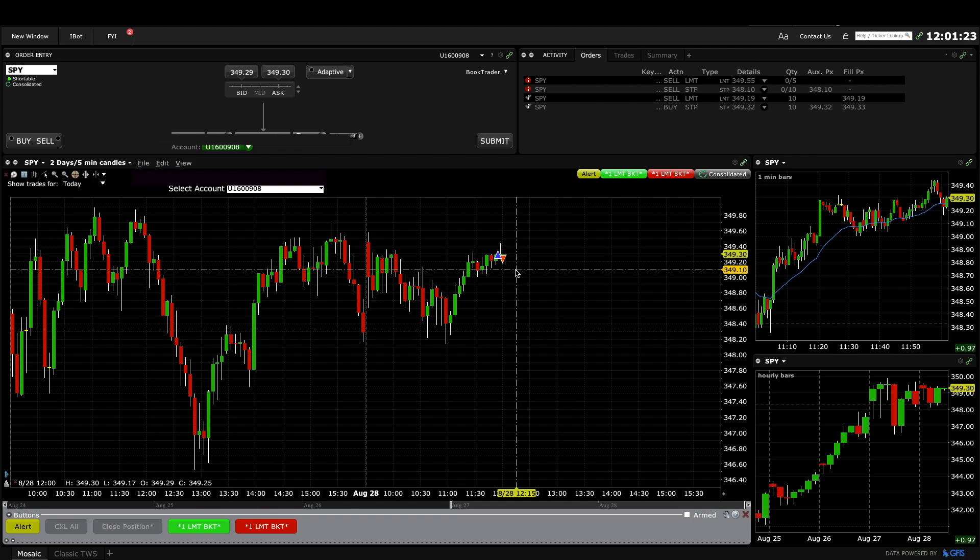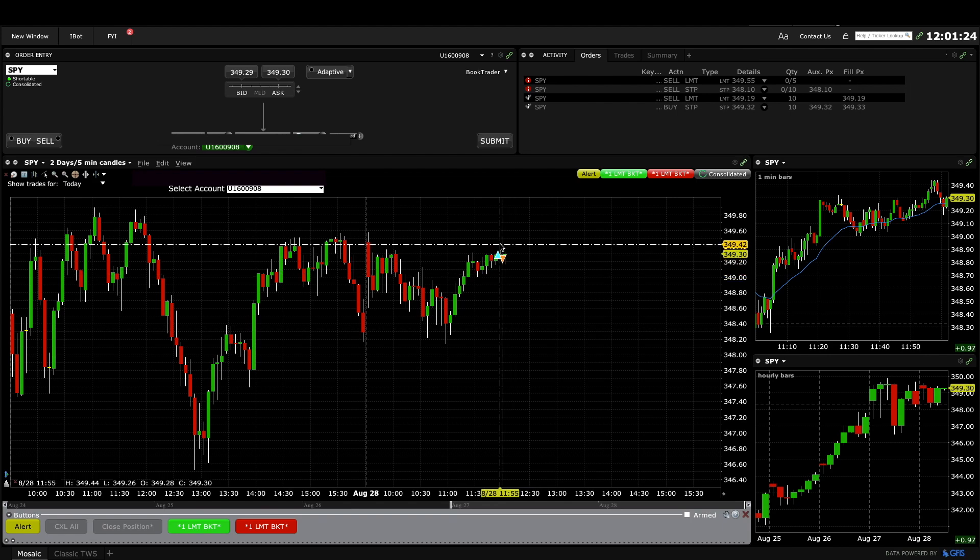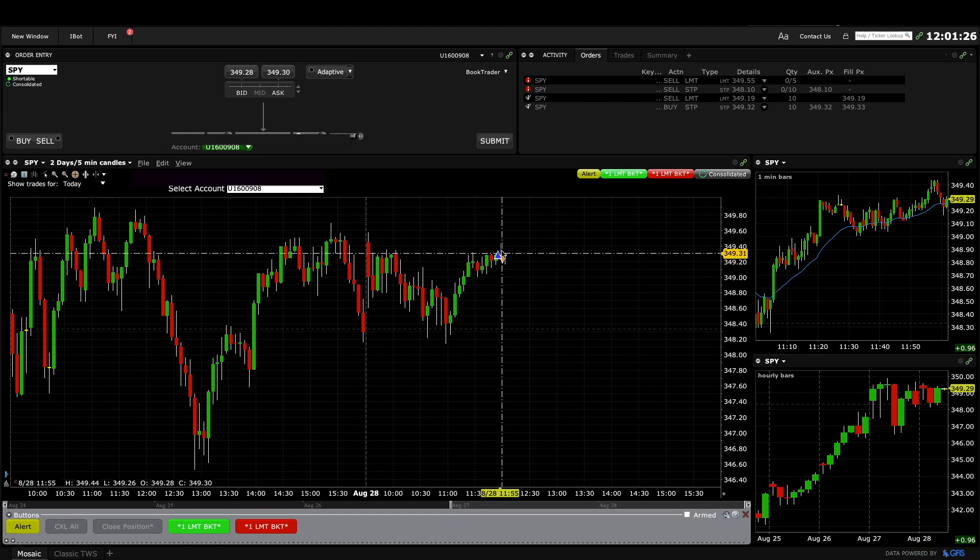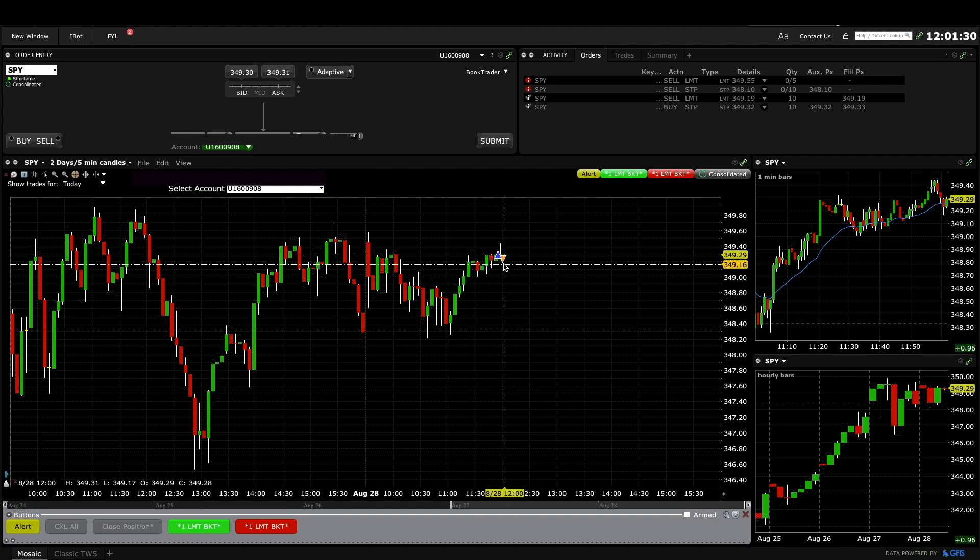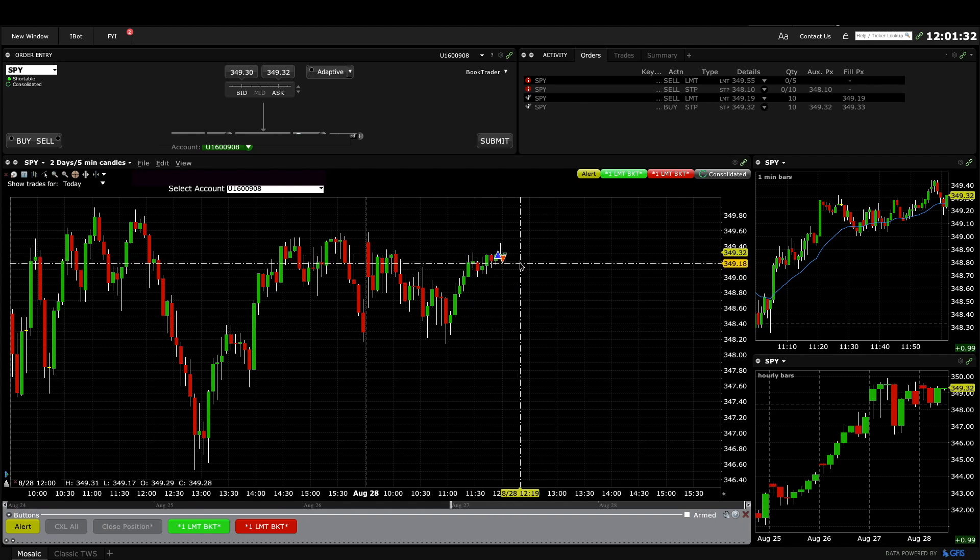I ended up exiting when this bar closed near its low with the big tail on top. I was treating it like a second entry sell so I just exited when it traded below it.